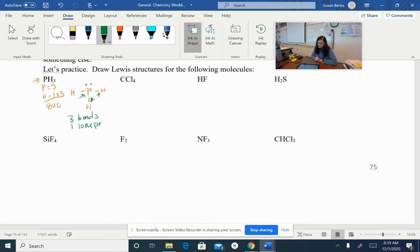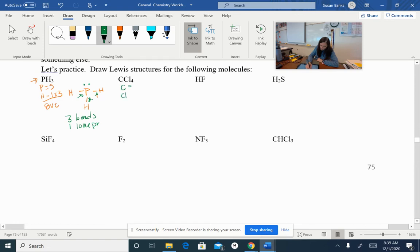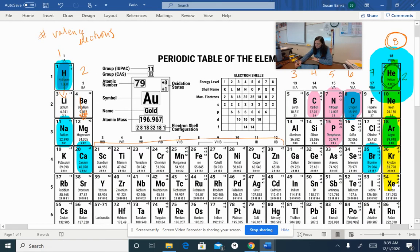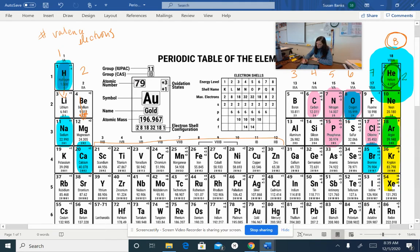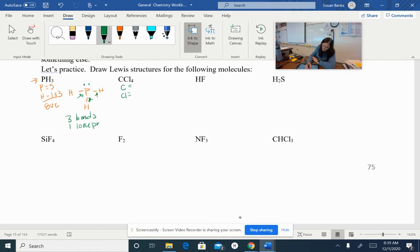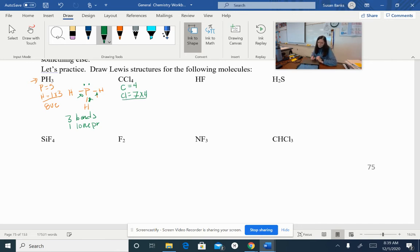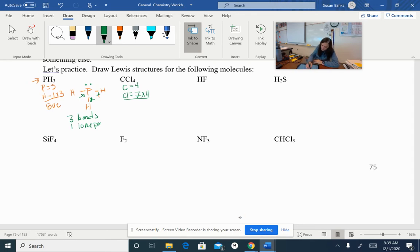Let's look at carbon tetrachloride, CCl4. Carbon has four valence electrons and chlorine has seven. We've got four chlorines, so we multiply by four. Seven times four is 28, plus four more is 32 total valence electrons. That's a lot of electrons. Now to determine what's going to be center, we look at electronegativity — fluorine was our absolute most electronegative element. Chlorine is only one step away from fluorine, while carbon is three steps away, so carbon is less electronegative and goes in the middle.